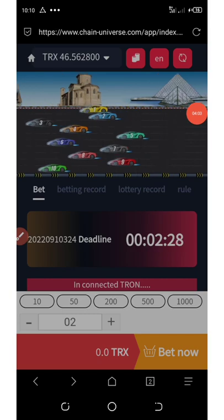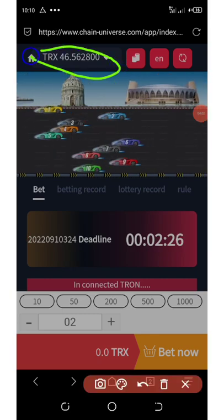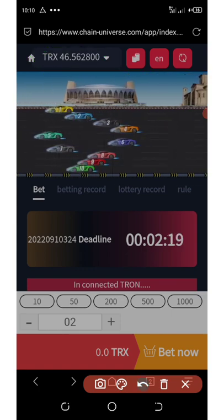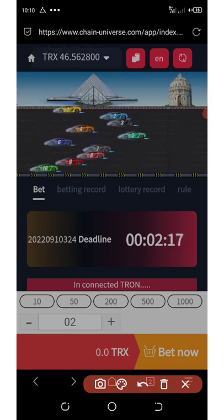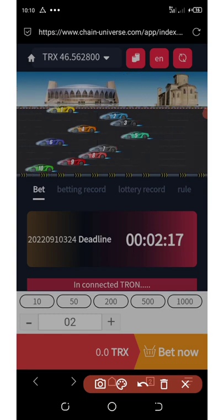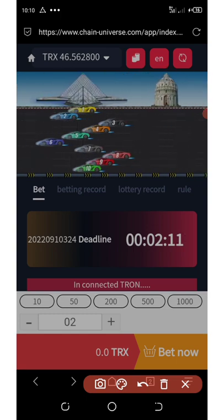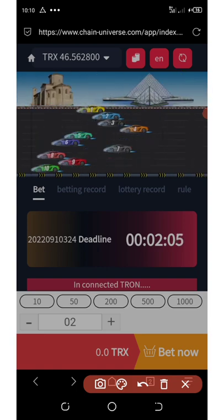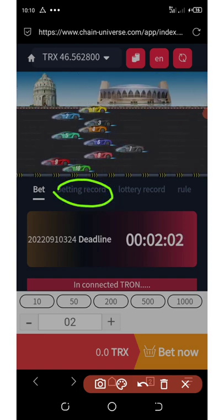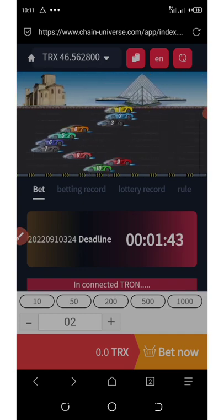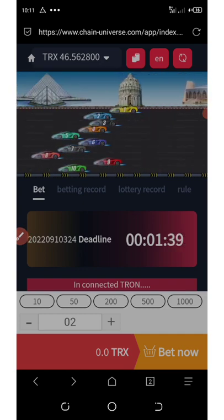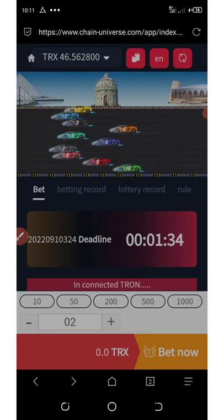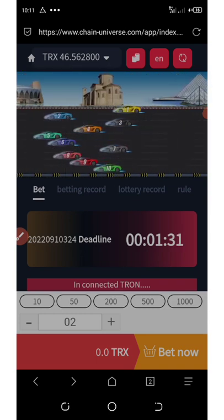We won the game! We got an extra three TRON. That's why they say you have a 99% chance of winning — you don't lose anything. Imagine betting with 500 or 1,000 TRON — that's a huge amount. To see your betting record, click on 'Betting Record.' You can withdraw your money anytime.